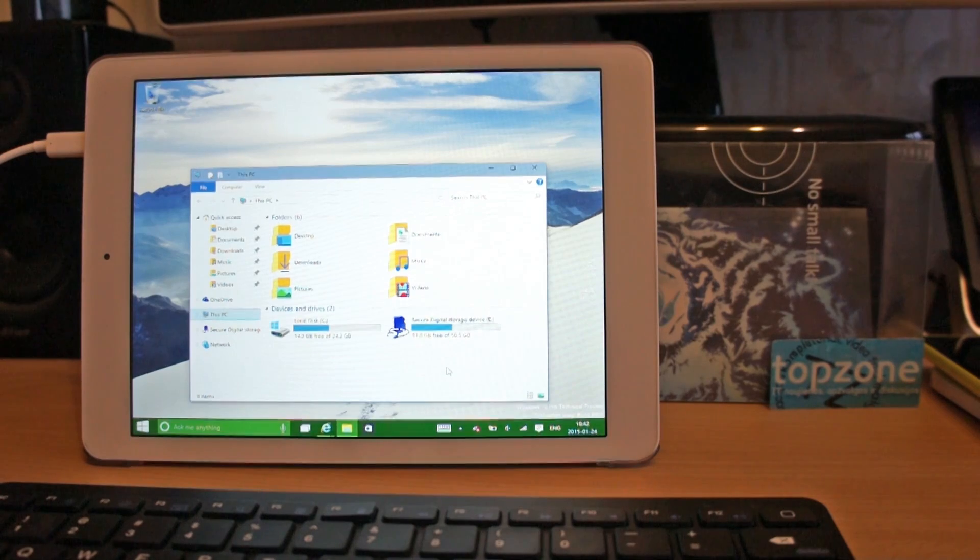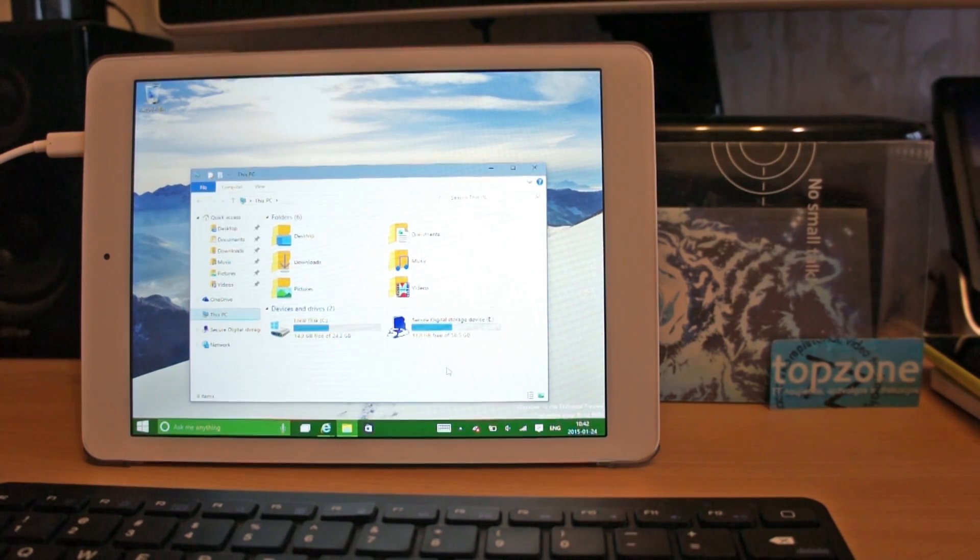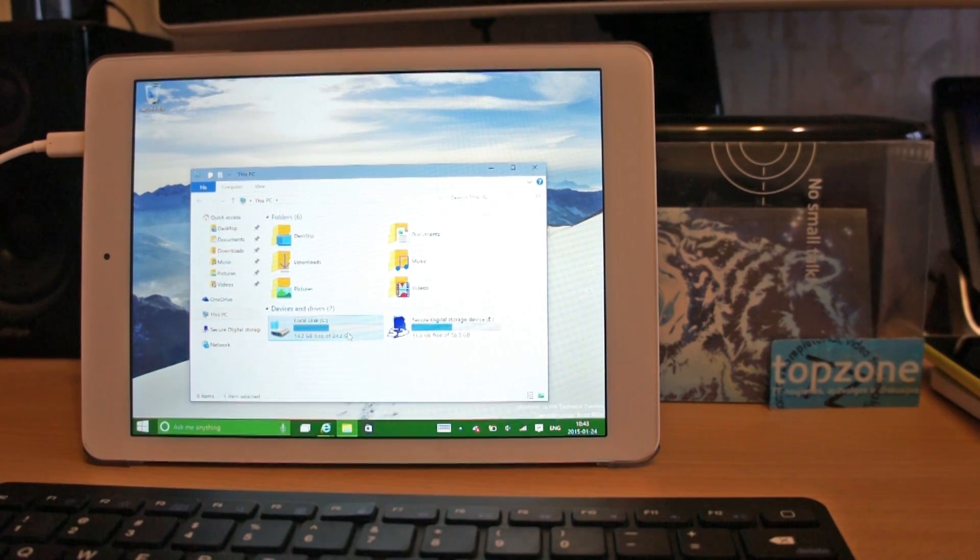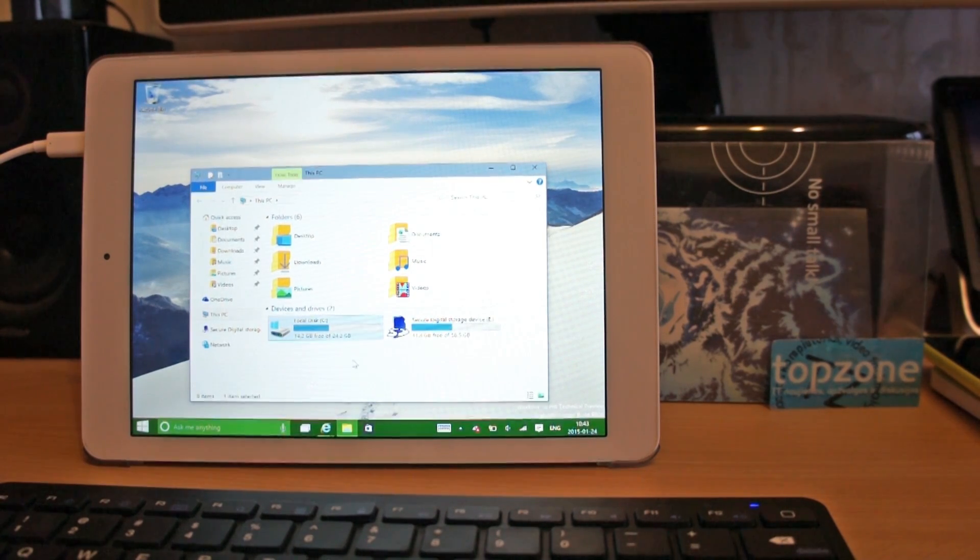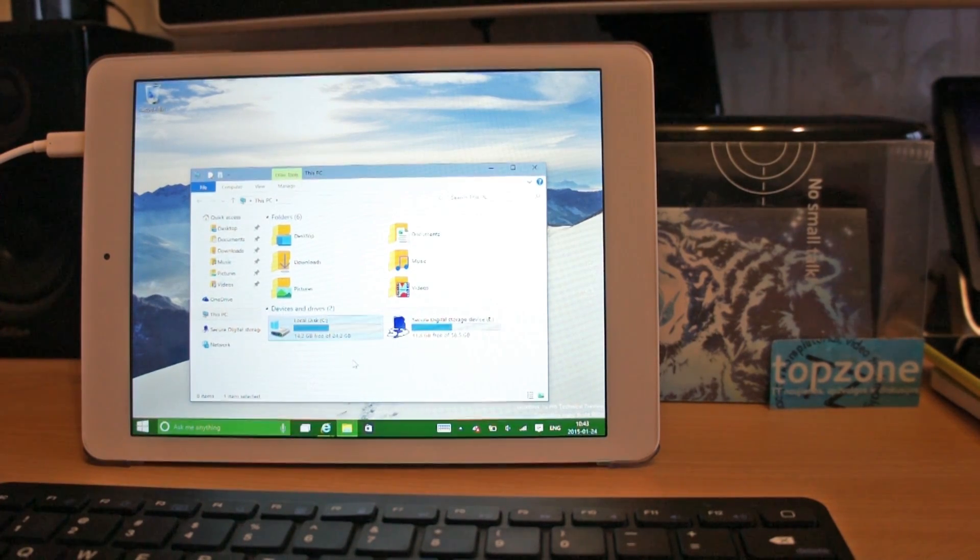I think the new design looks way better than old Windows 8. This is a fresh Windows 10 install on this tablet, so you can see operating system and drivers takes exactly 10 gigs of internal storage.